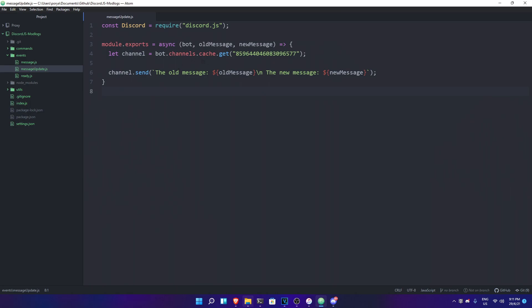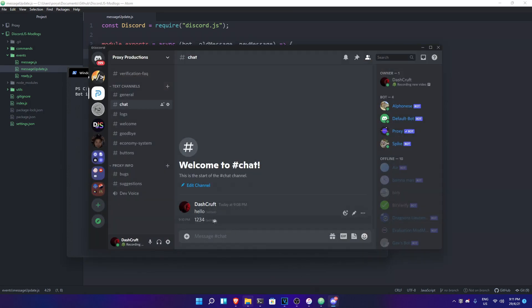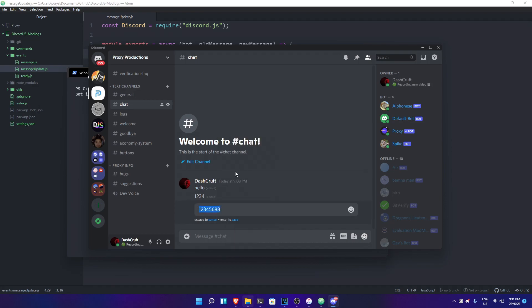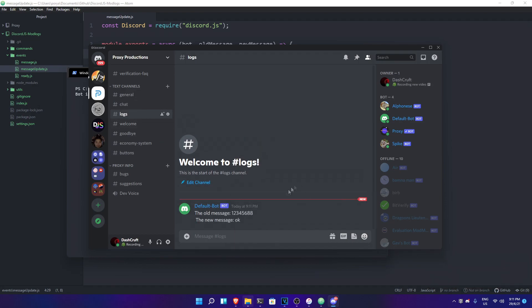One problem I have before we actually run the command — I forgot to put the S. It should be bot.channels.cache — probably a typo I made. I don't know why I said channel only. So we're just gonna go ahead and do node now. I'm gonna send a message like 1, 2, 3, 4, 5, 6, 7, 8, and then edit it to okay. If you go to the logs channel, as you can see, the old message is that and the new message is okay. Simple as that — this is how the log system works.